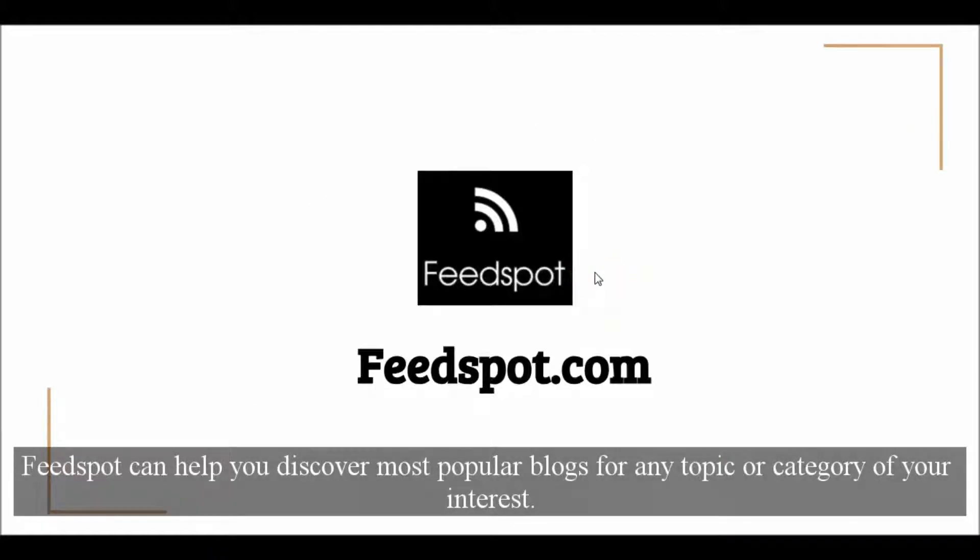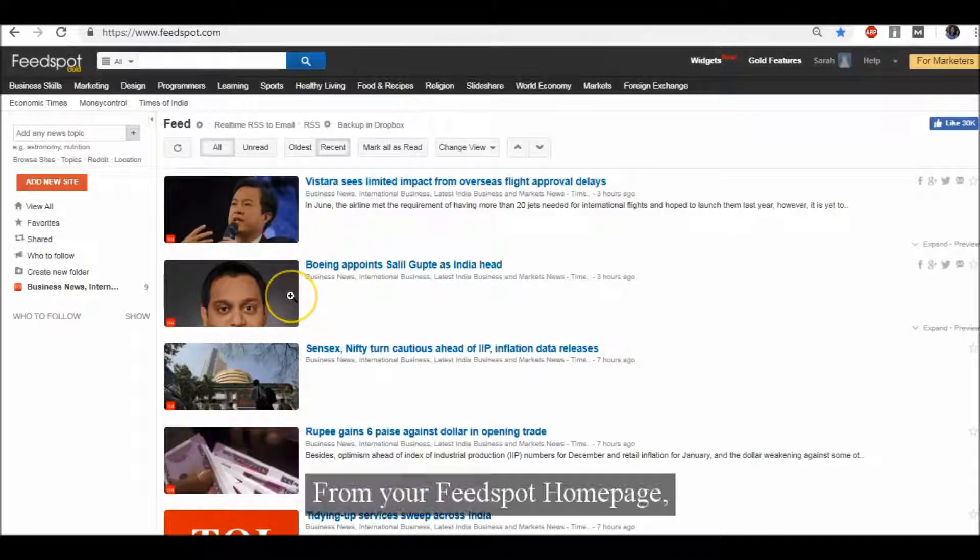Feedspot can help you discover the most popular blogs for any topic or category of your interest.